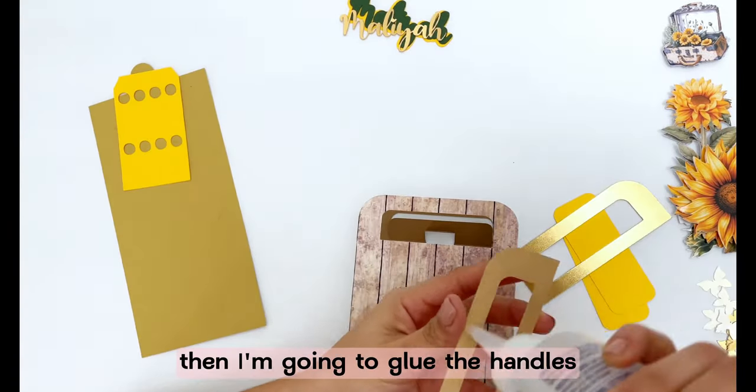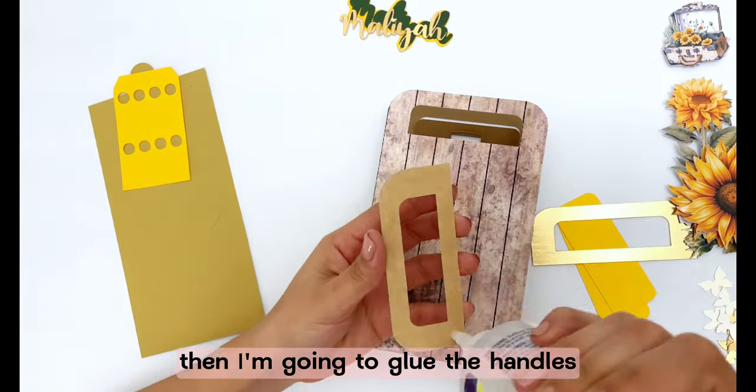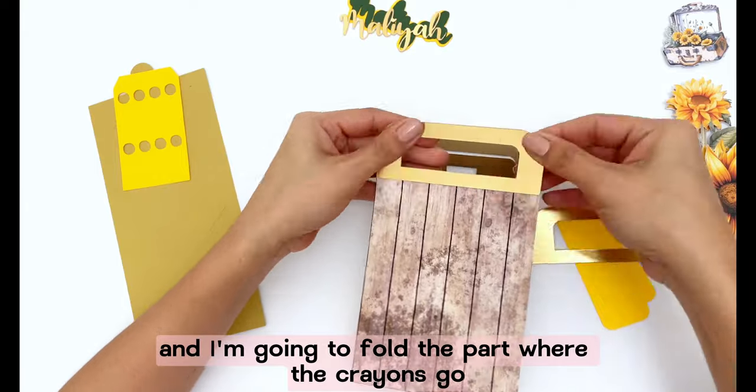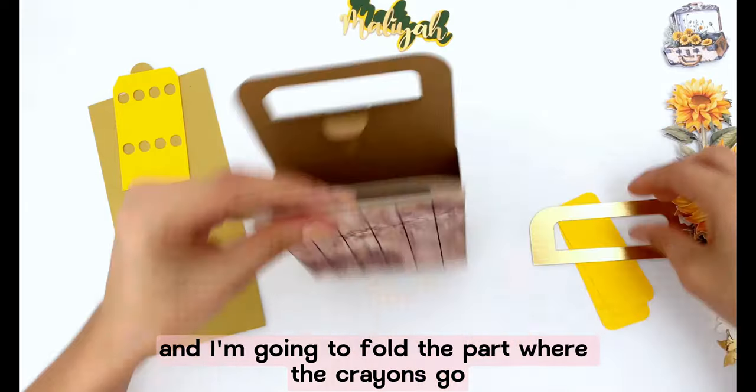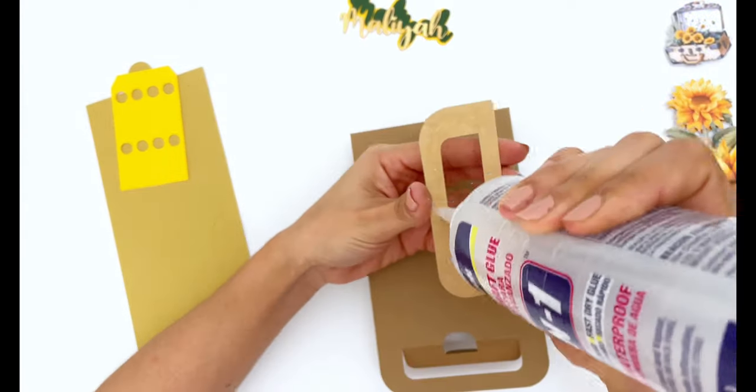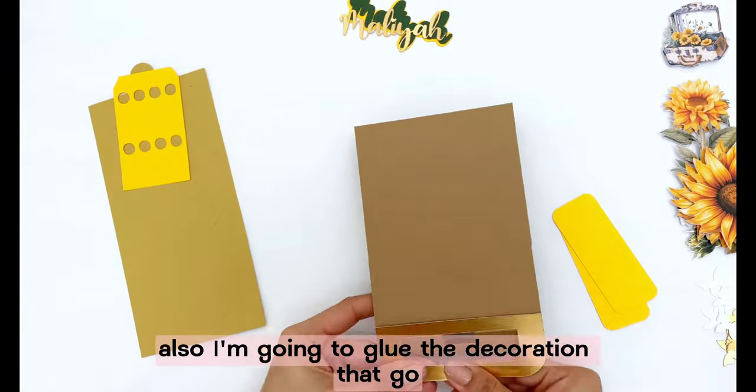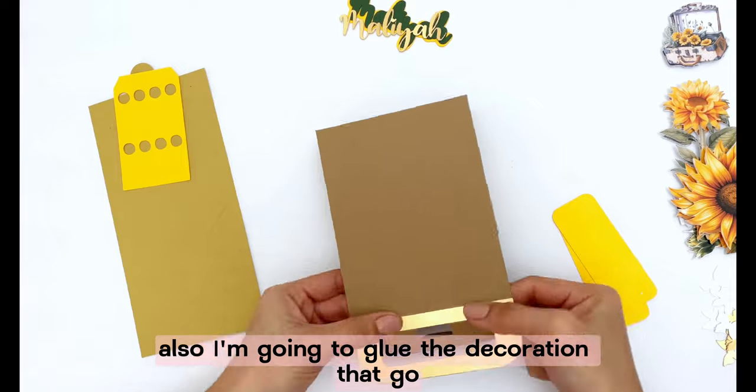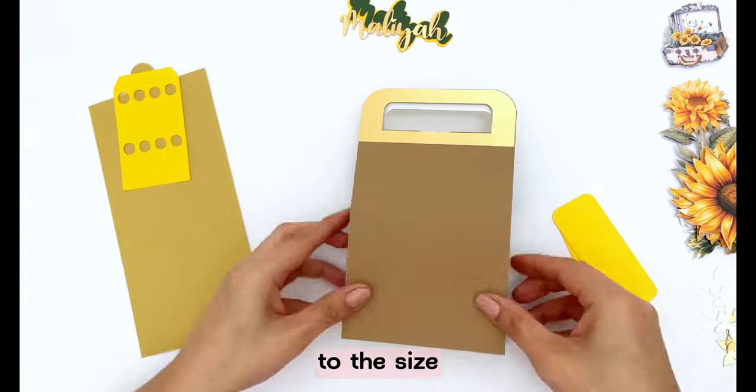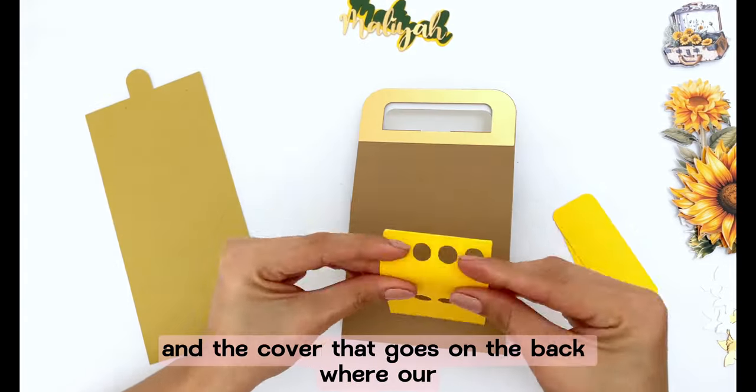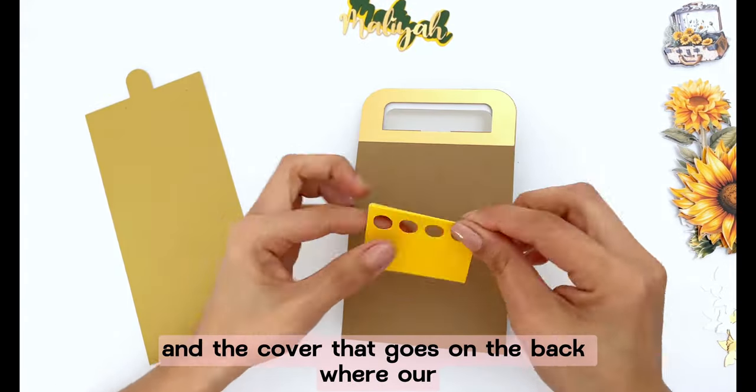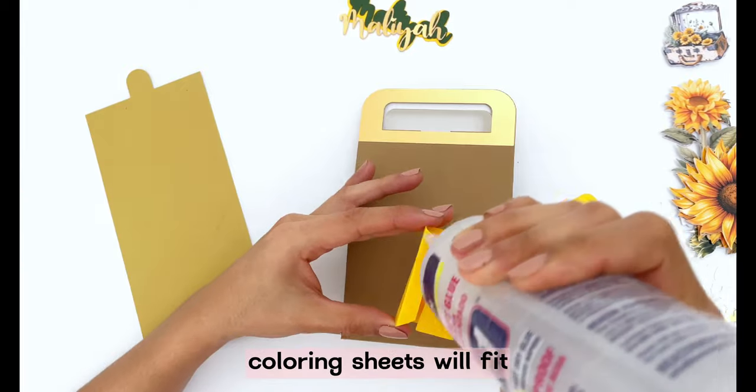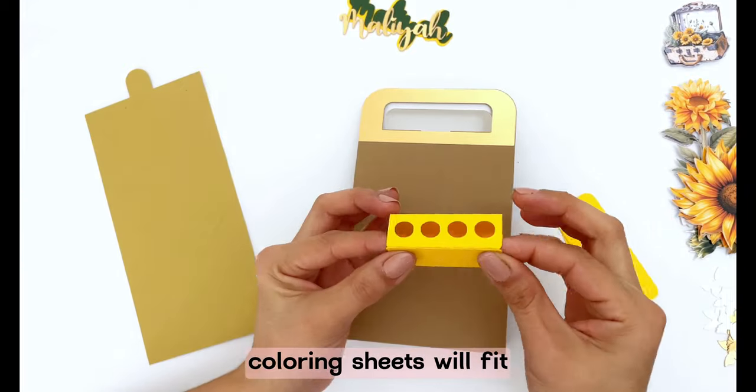Then I am going to glue the handles and I am going to fold the part where the crayons go. Also I am going to glue the decoration that go to the sides and the cover that goes on the back where our coloring sheets will fit.